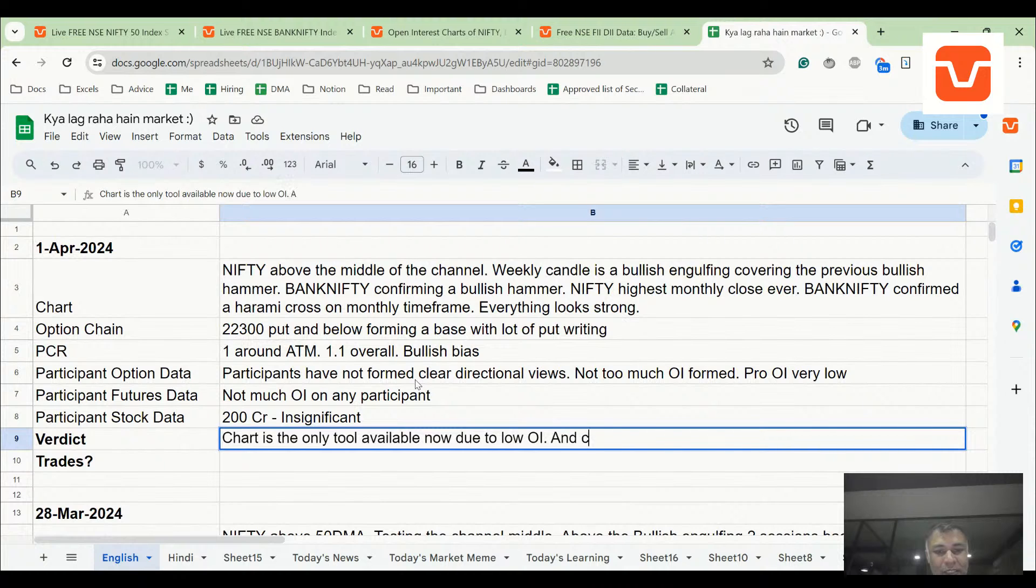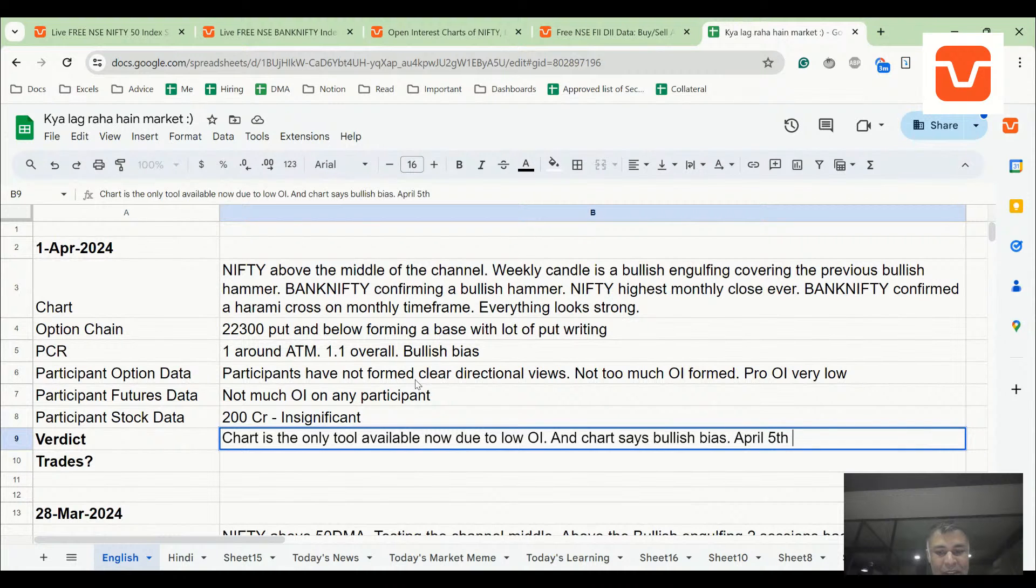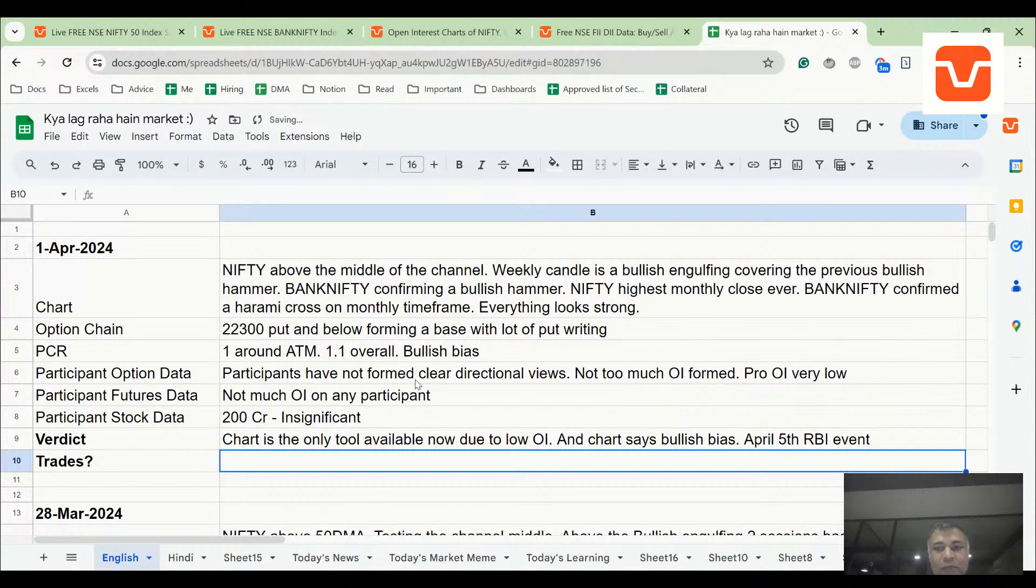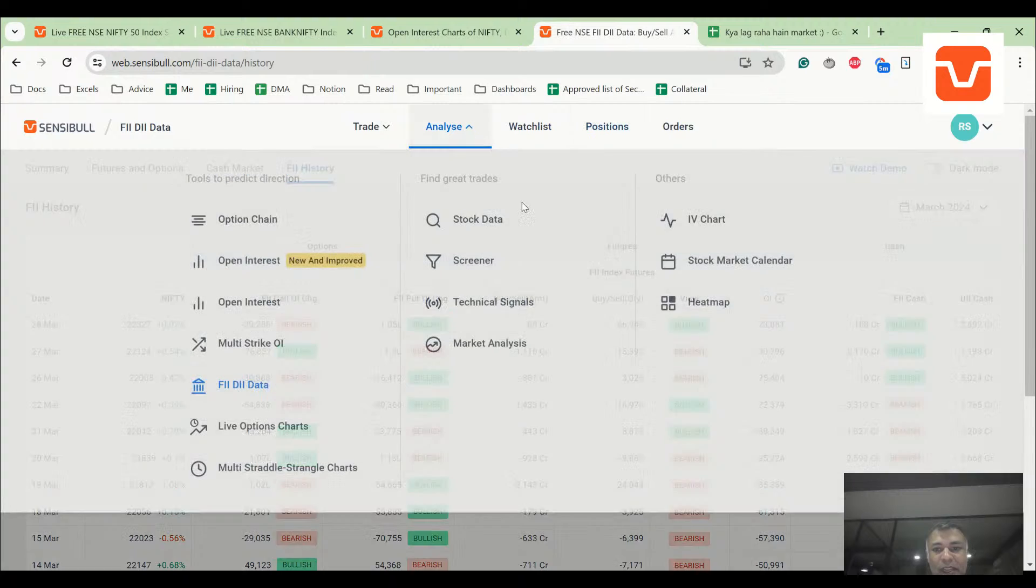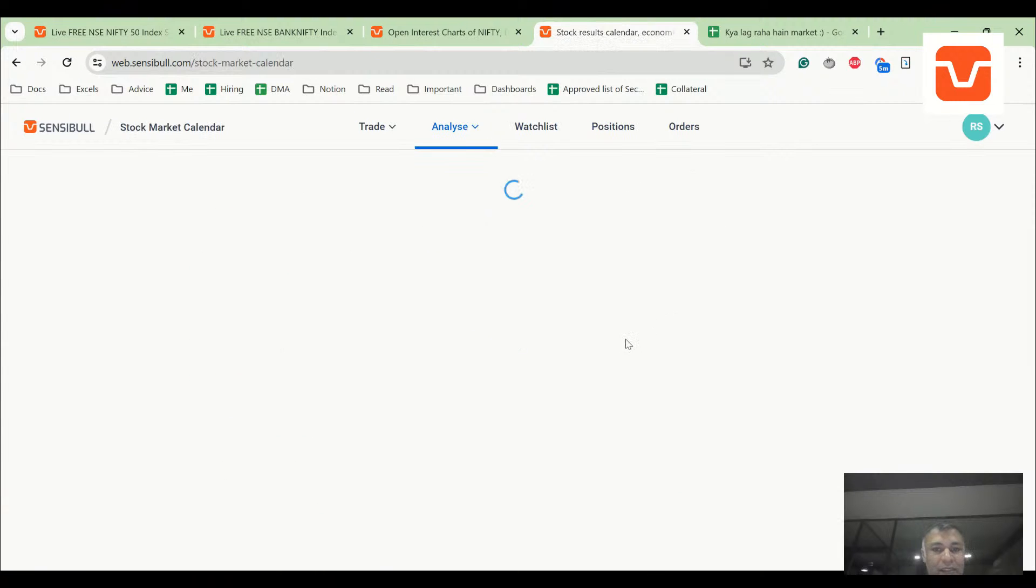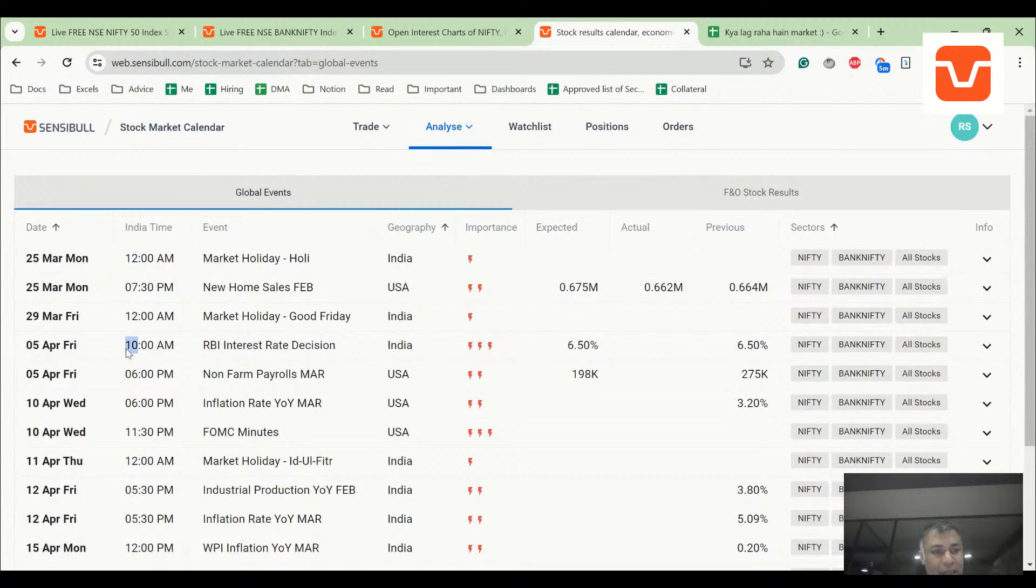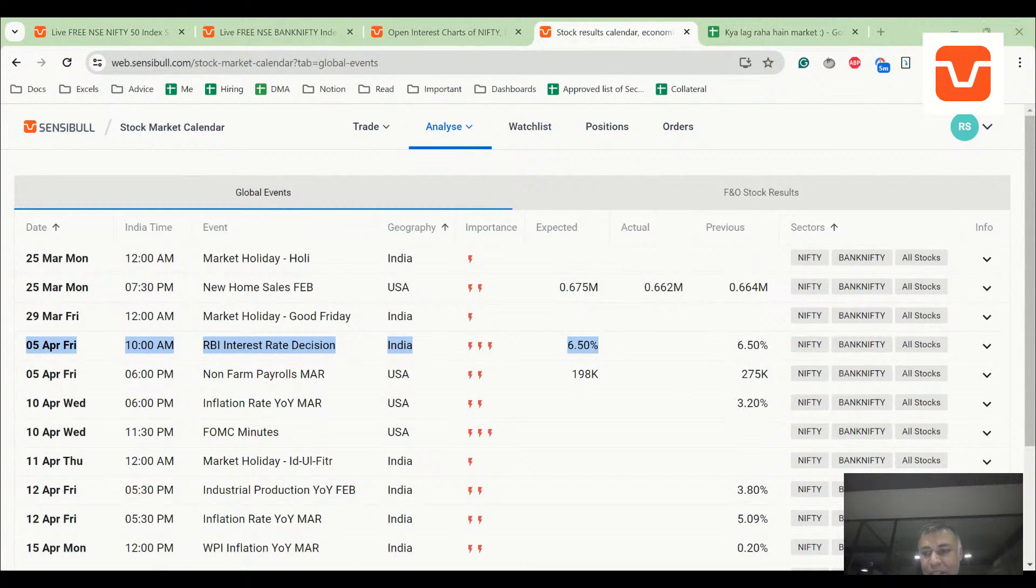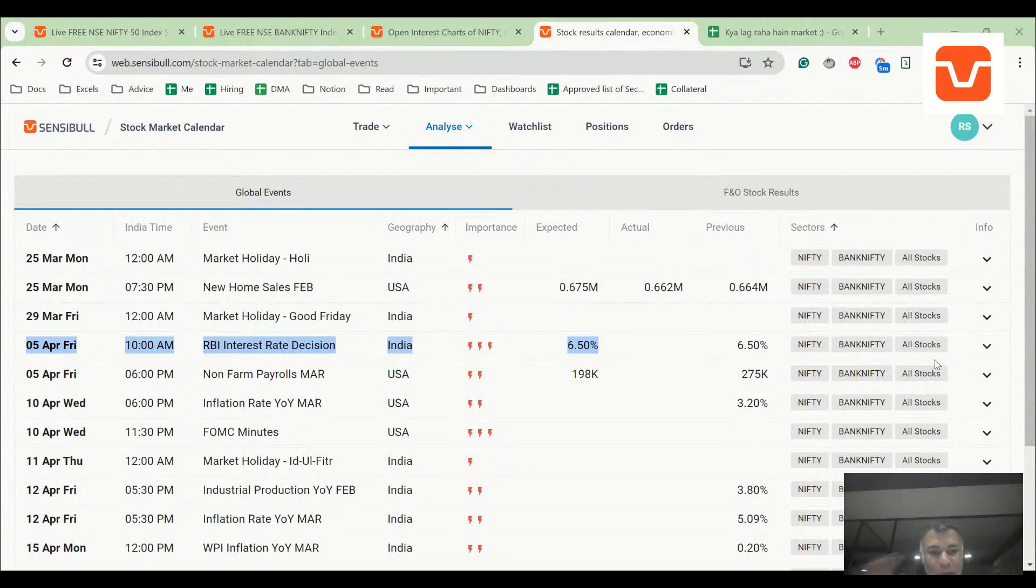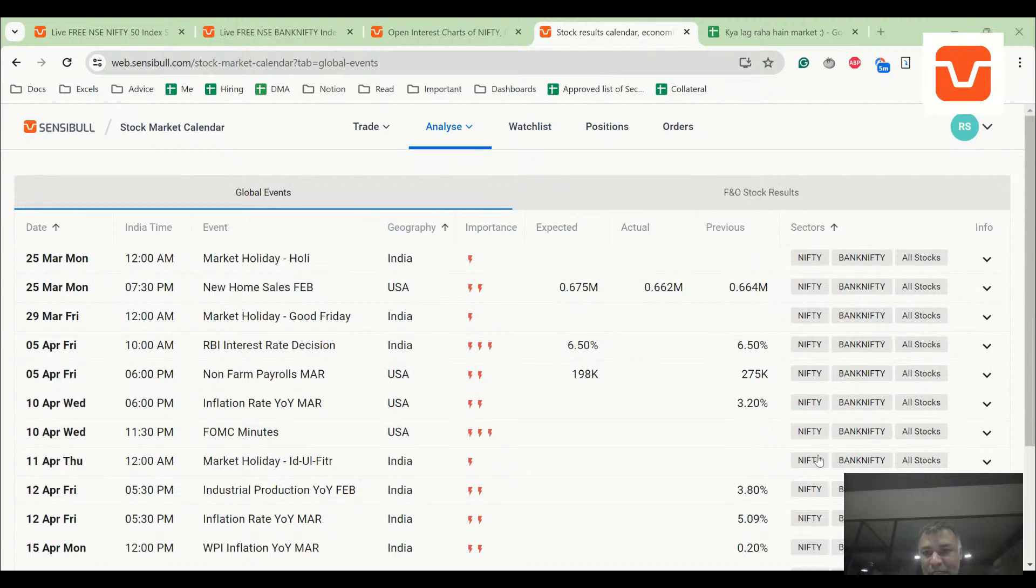April 5th RBI event. If you look at calendar, you can see that on 5th April we have interest rate decision. 5th April is Friday, so again it won't affect this week's expiry, it is only next week's expiry.